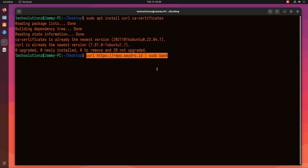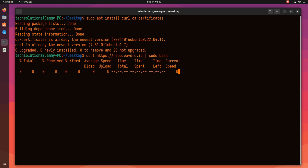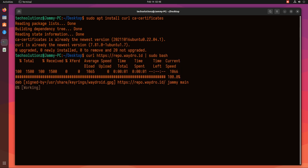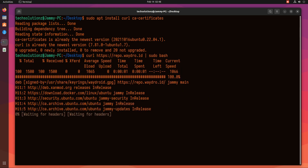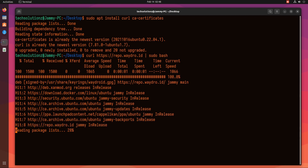Now run the bash script using curl to add the Waydroid repository on your Ubuntu Jammy. This is fully automatic.